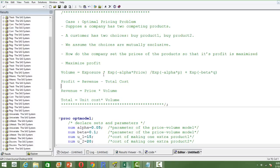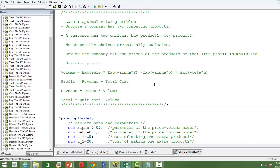From the pricing literature, the volume that should be produced for a competing product is given by the exposure formula: exposure is a constant multiplied by exponential of minus alpha times price, divided by the sum of exponential of minus alpha times P plus exponential of minus beta times Q. Here P is the price of product one and Q is the price of product two. This formula gives the volume to produce for product one.